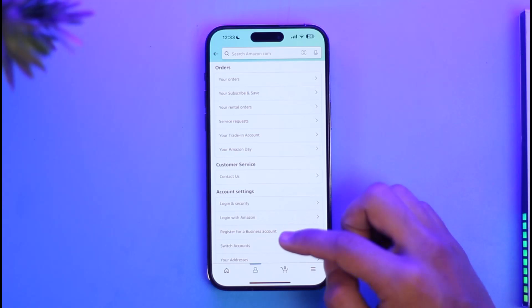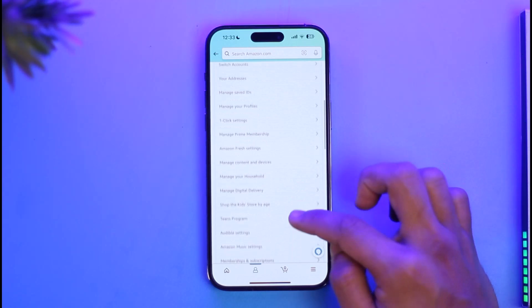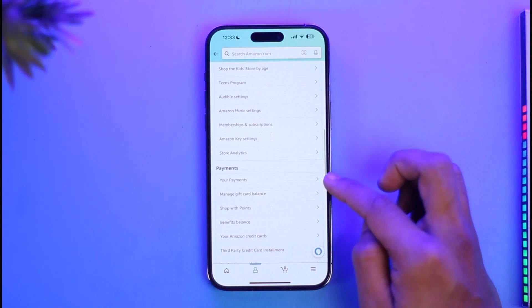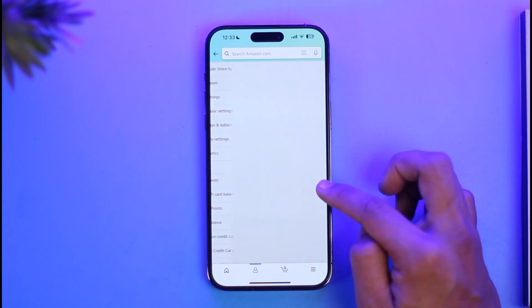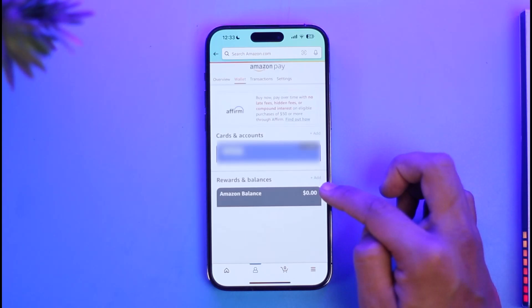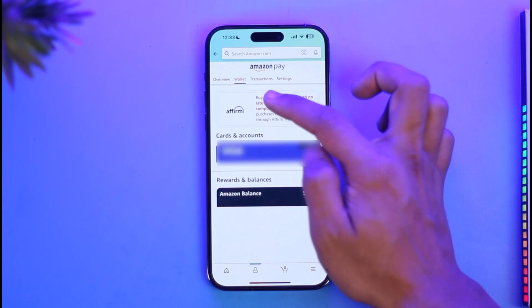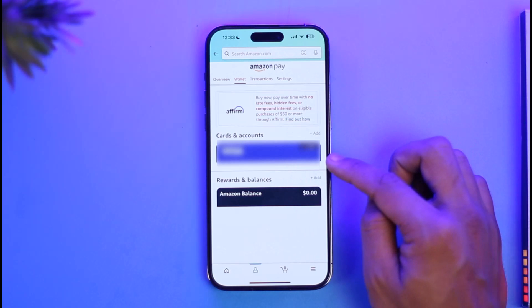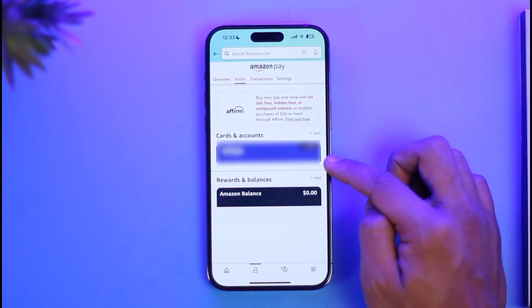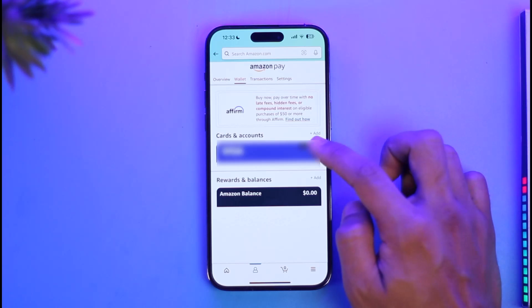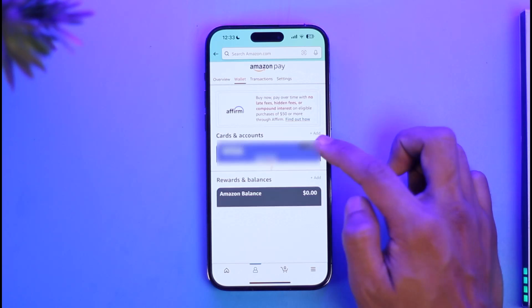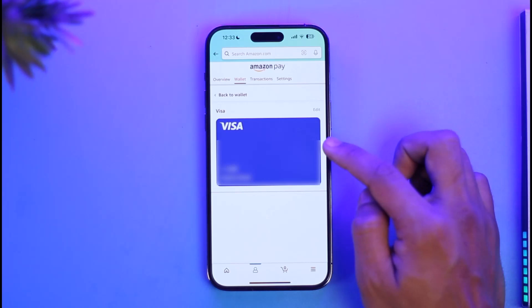Once you go to 'Your Account', scroll down and look for the option called 'Your Payments'. Tap on it. Under the Wallet tab, you'll be able to see the card that you've added. In this case, you can see a Visa card has been added.